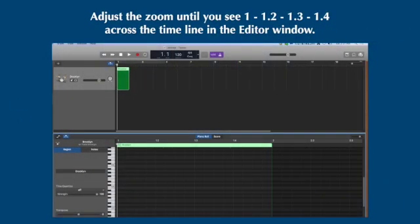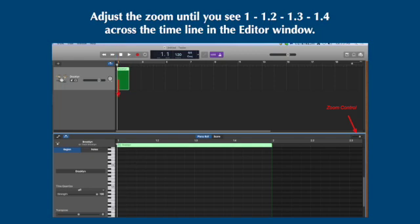You want to adjust the zoom, which can be found over on the right edge, so that you can see on the timeline and the piano roll view one, one point two, one point three, and one point four. So adjust your zoom, so that you see all four beats of the first bar.